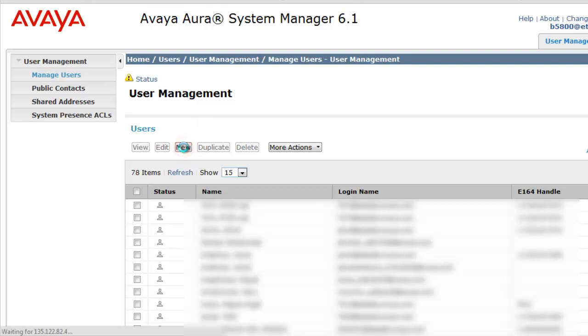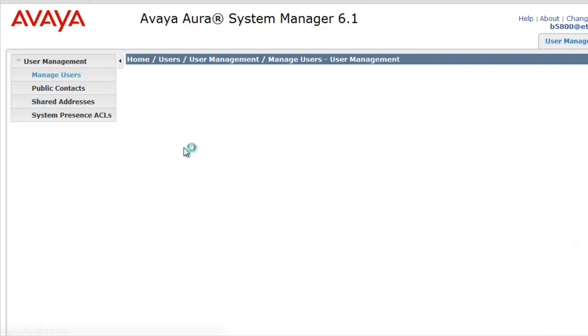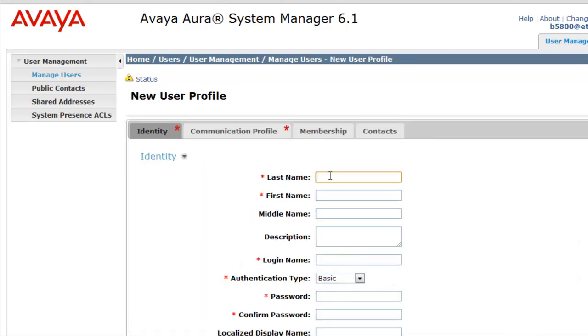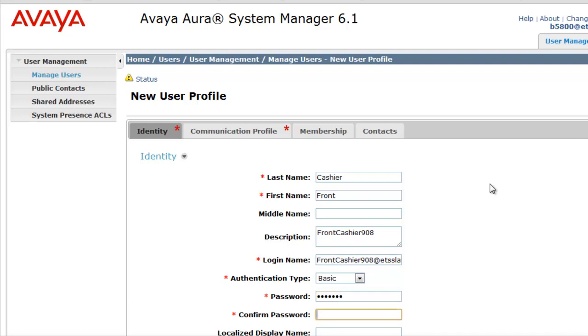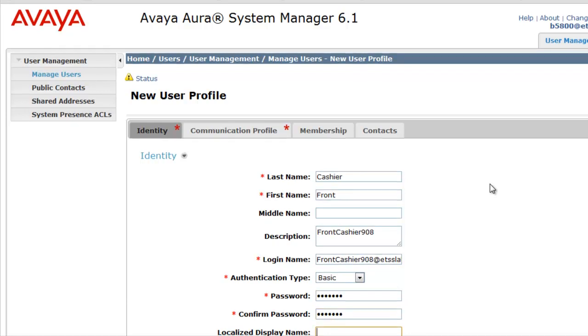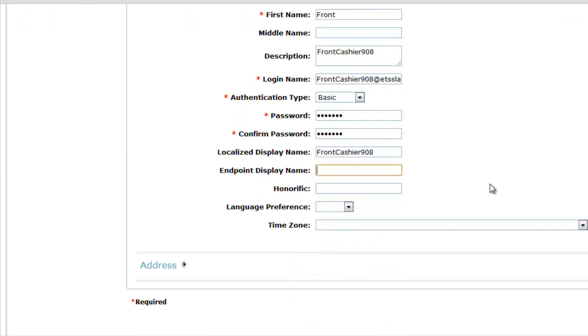We're using a dial plan of CM, a CM-provided dial plan. We'll enter the last name, in this case cashier, first name front. I'll start filling in description, login name. This login name is required even though we typically are not giving users access to log into System Manager to manage their profile. There's a password that we have to enter. If you see the asterisk there, it's a required field and I'm just being complete and thorough here.